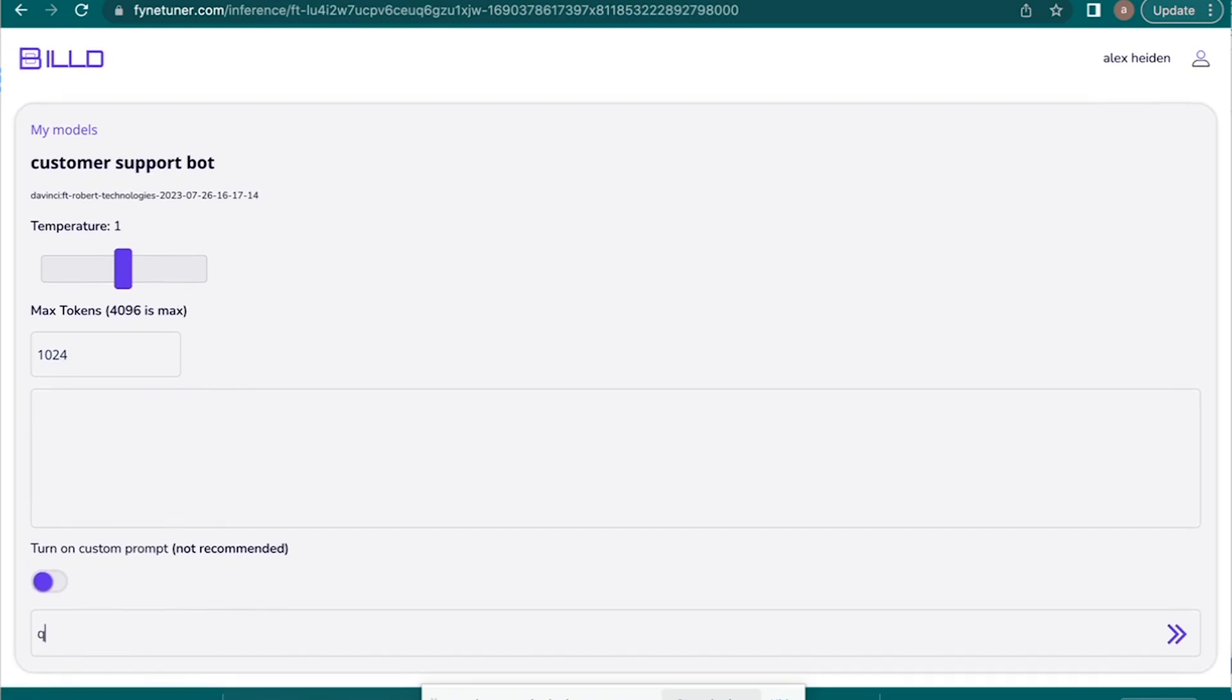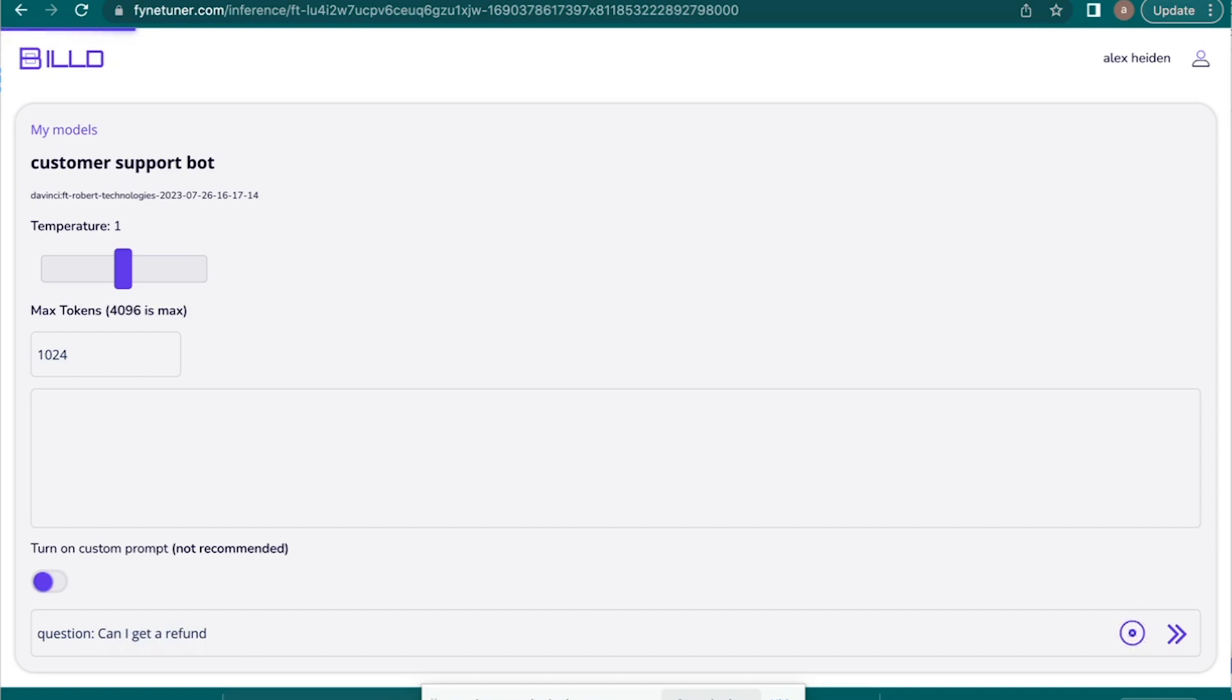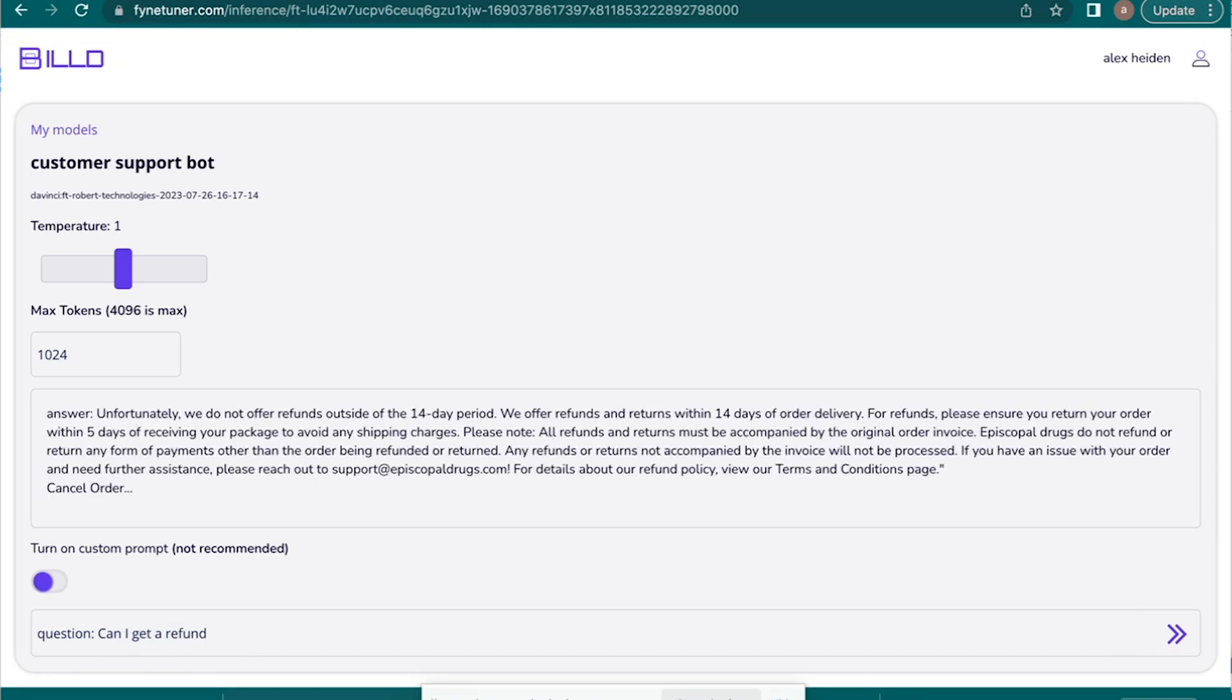And so since my header was question colon, then I can say, for example, let's do a little bit more customer support. Can I get a refund? And it loads.